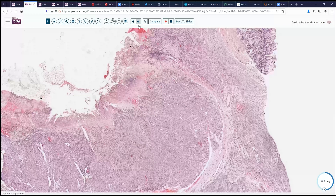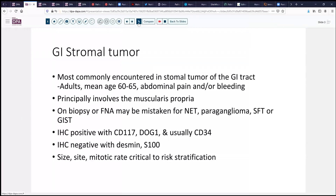On biopsy, this was found to be positive for DOG1 and CD117, making the diagnosis of GI stromal tumor fairly straightforward. This is the most commonly encountered stromal tumor in the GI tract. It does present primarily in adulthood, usually over age 60, and commonly is associated with some measure of abdominal pain or bleeding. It can be present anywhere in the tubular GI tract. The stomach is the most frequent site.